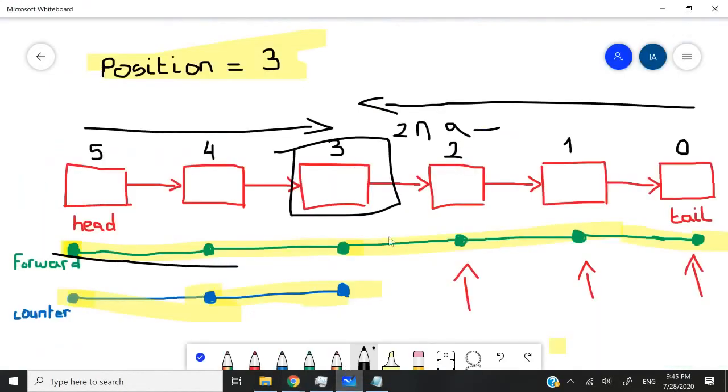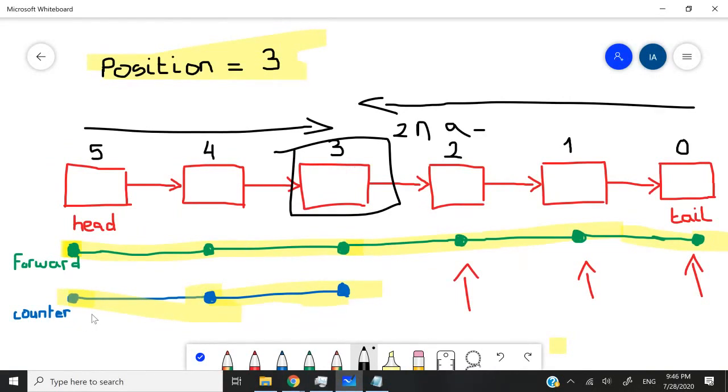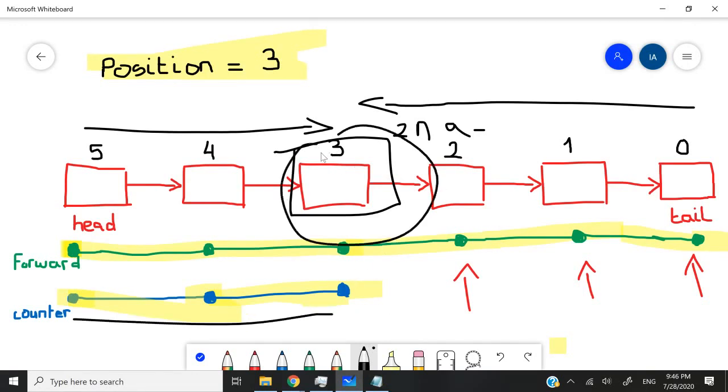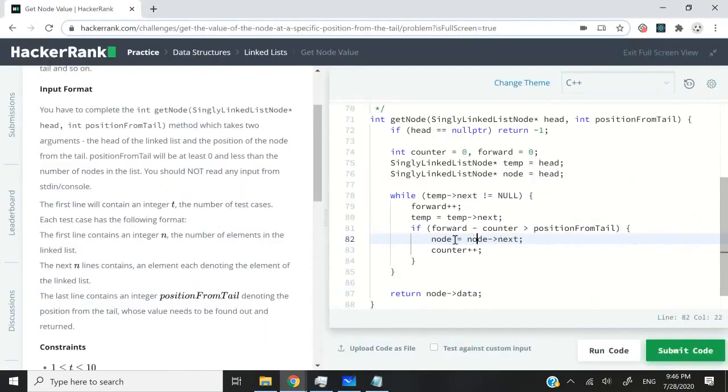That's one thing I think I did not explain so well in my description. But when we are moving this counter ahead, it needs to have a node pointer that moves along with it so that whenever we stop, we have the node to retrieve, which is this one.